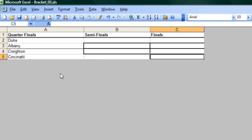Alright, so you can see here I've got my basic bracket set up. It's a real simple, quick one. We've got quarterfinals, semifinals, and finals. I've got Duke and Albany, Creighton and Cincinnati.